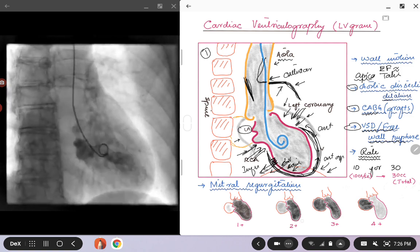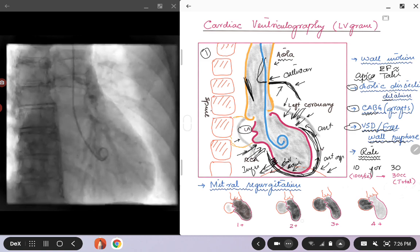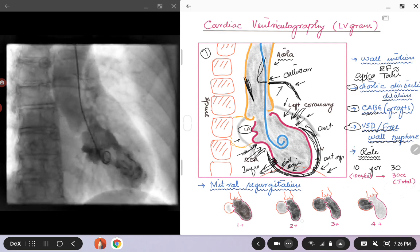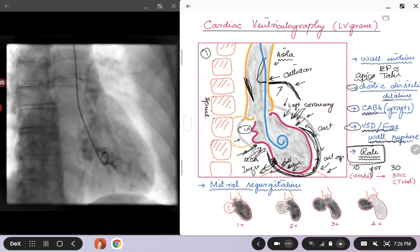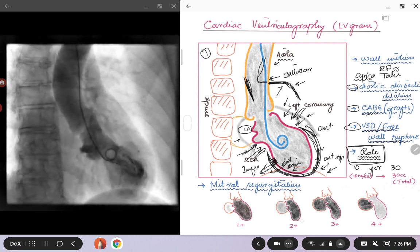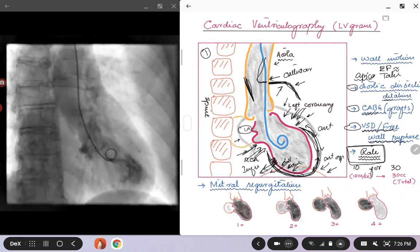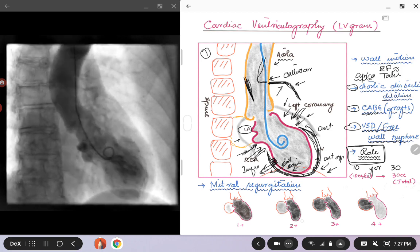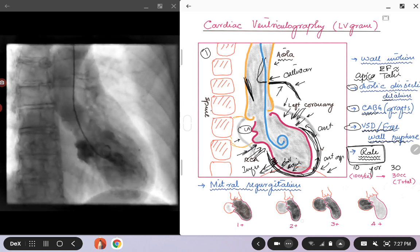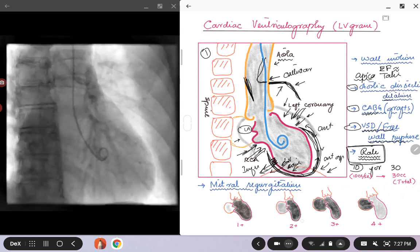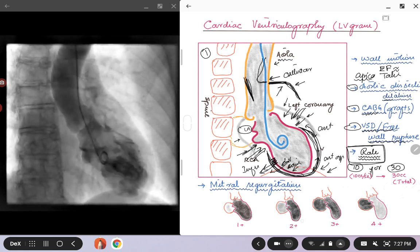That gives you more information right away instead of waiting for the echocardiogram. Now for some of the technical things: when you are doing an LVgram, your tech might ask you what settings you'd like on the power injector. You will hear things like '10 for 30' or '20 for 40' or '20 for 60.' For example, if you ask your tech to do an LVgram at 10 for 30, the first number — 10 — means 10 cc per second, so you want the power injector set to inject 10 cc in one second.